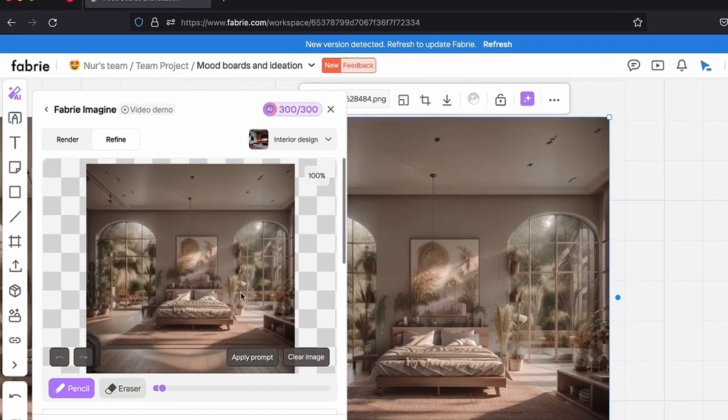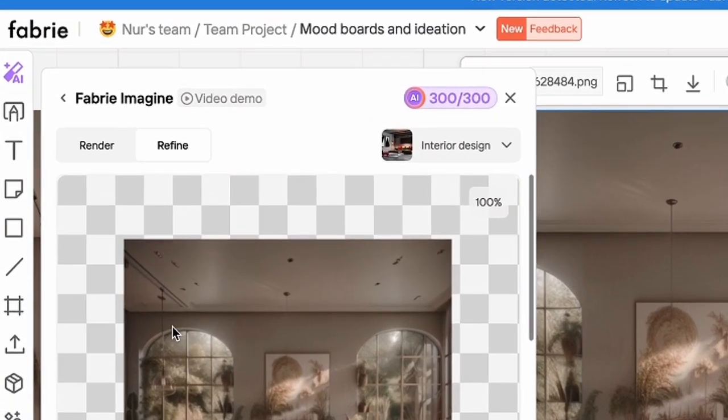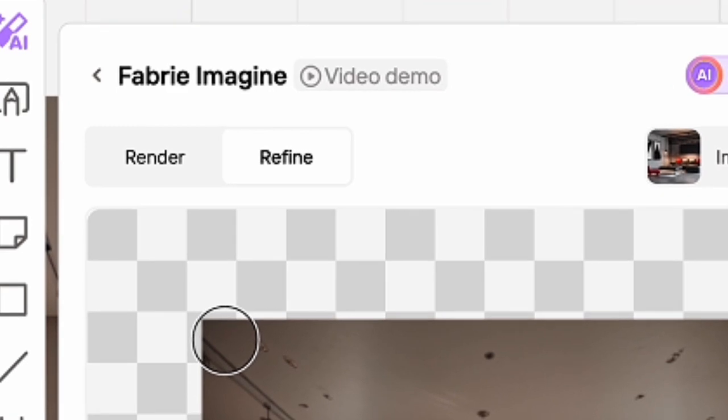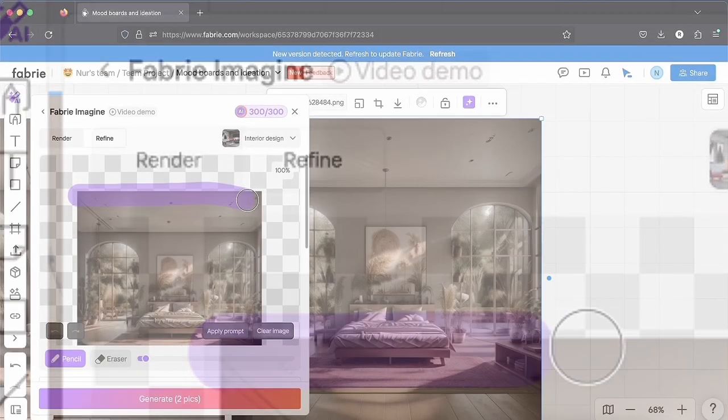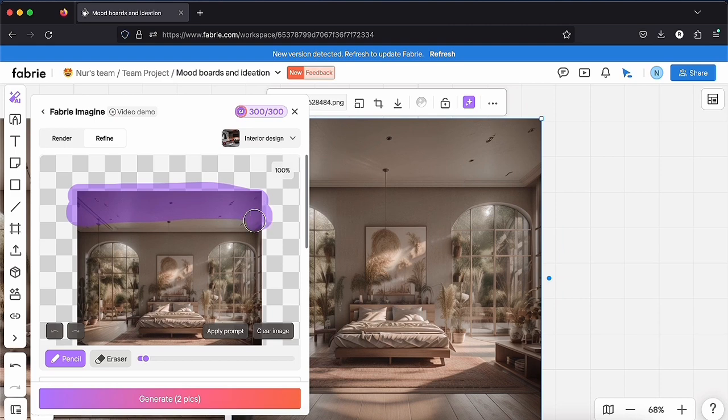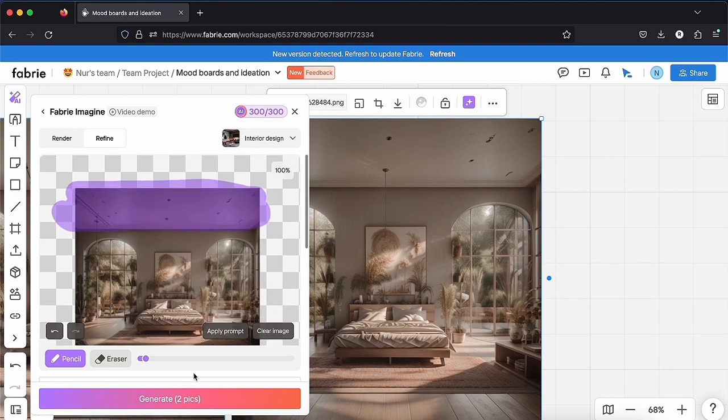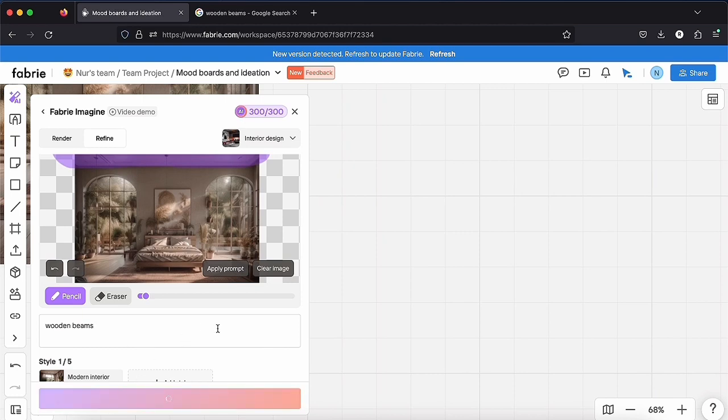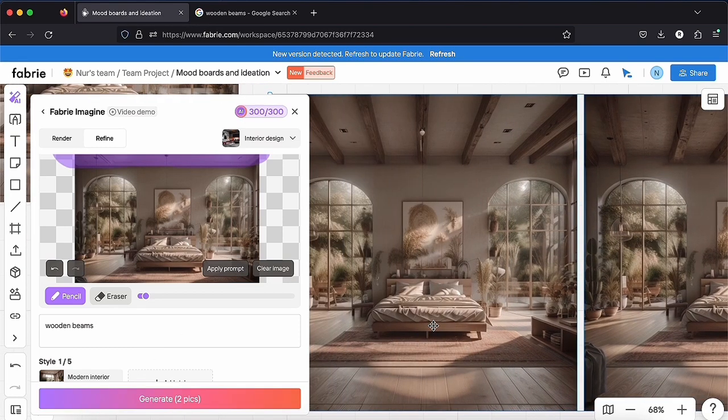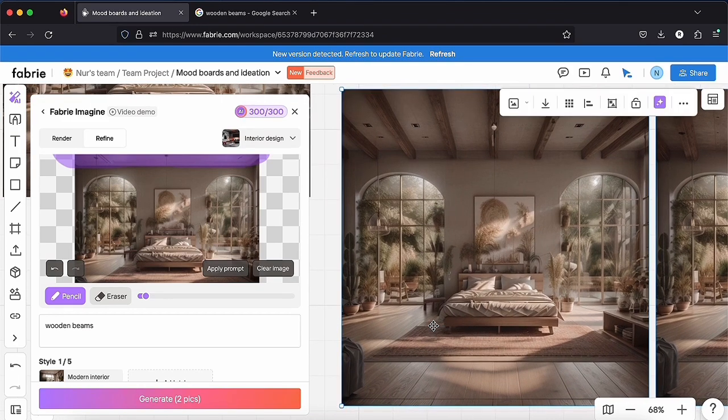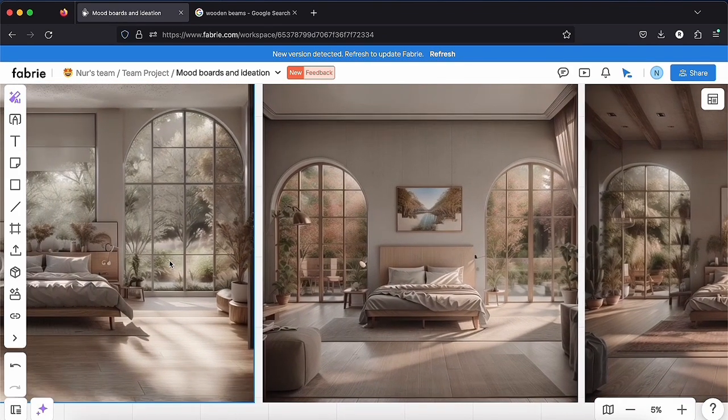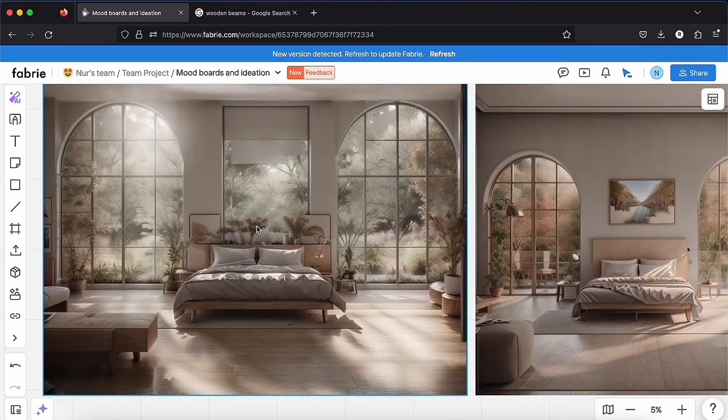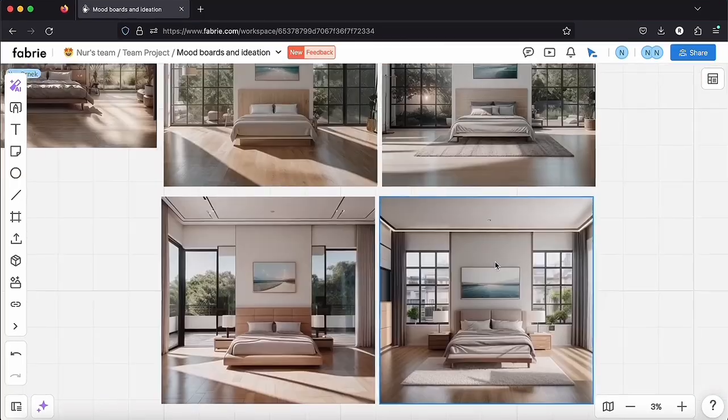You have also another tool here. When you click on Refine, that would just change the part of the image you would like to generate again. Just select the part with the pencil. Let's add some wooden beams. This one looks so good. So keep changing the parts you don't like or write new prompts or select new styles. You really have infinite possibilities.